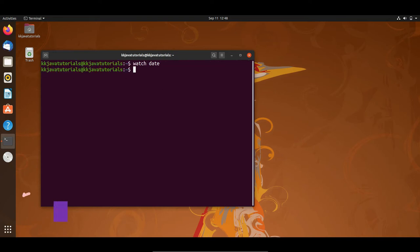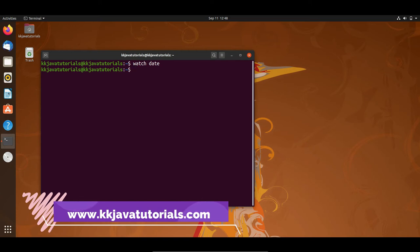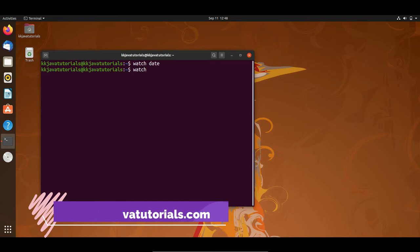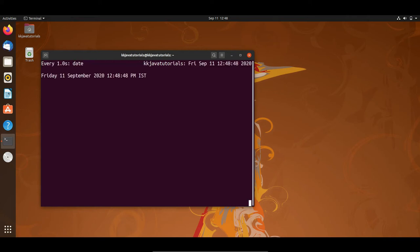To exit from the watch command, press Ctrl+C. Now, this interval time can be customized as well. Write 'watch' and to specify the interval use the '-n' flag followed by the interval time in seconds. Here I'm going to specify one second.